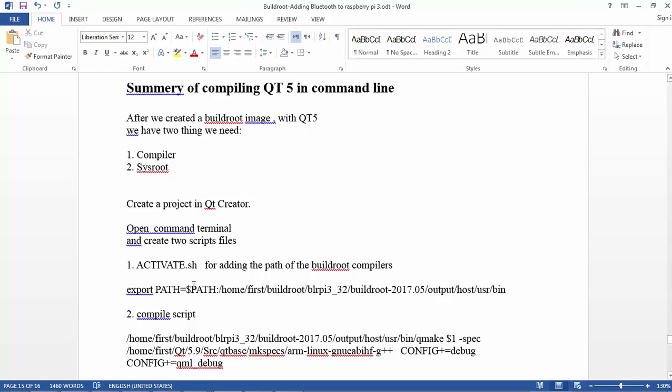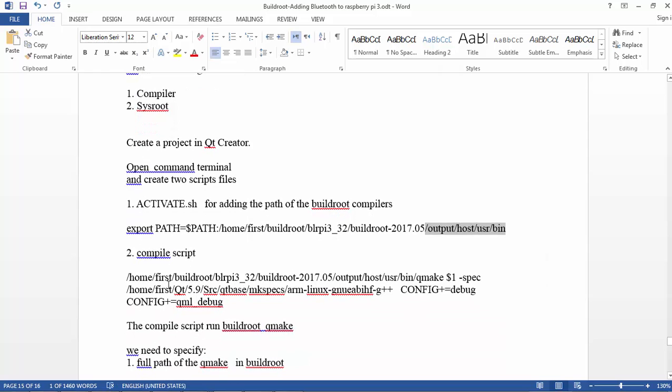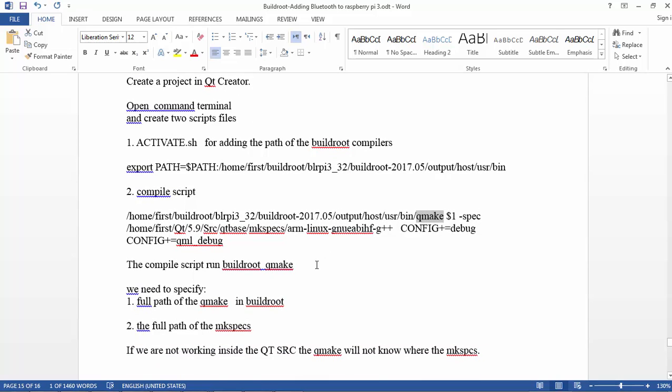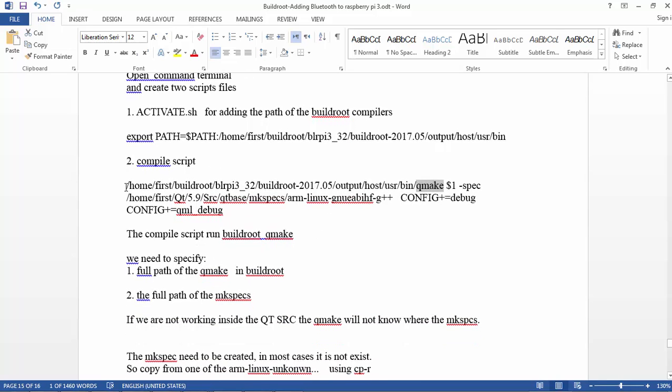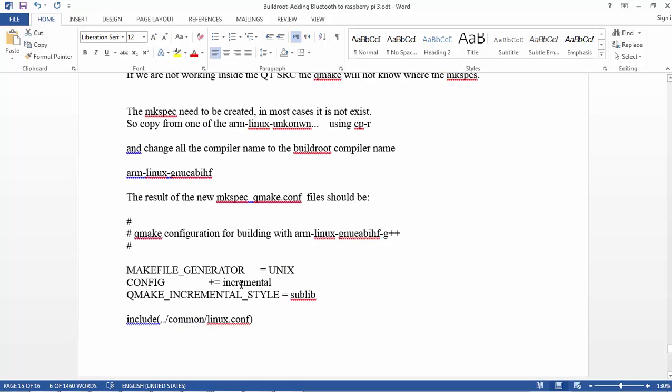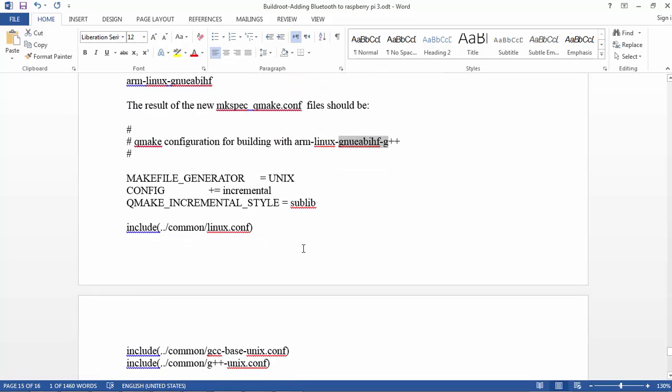Actually it's taking the Buildroot environment. I'm telling it to use the activate script where all the compilers are. The compile script is using qmake from Buildroot, generating using mkspec, generating the makefile and running. This will create us the makefile, and the mkspec should be changed or should be created as a new one for our compiler.